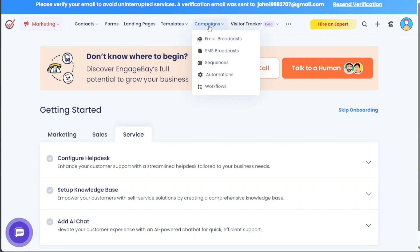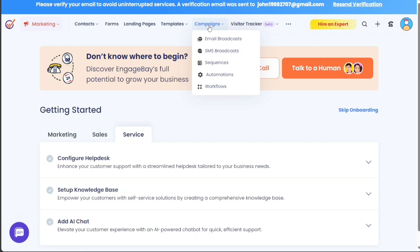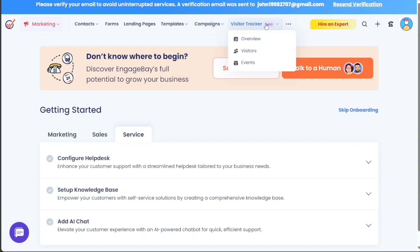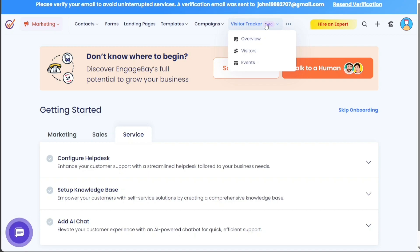Campaigns encompasses a broad range of tools, including email and SMS broadcast, sequences, automation, workflows, and more. The Visitor Tracker provides an overview of site visits, individual visitors, and events, offering insight into user engagement.